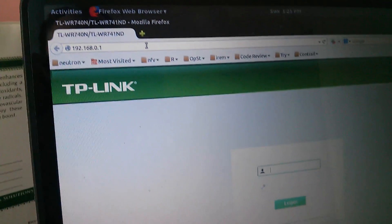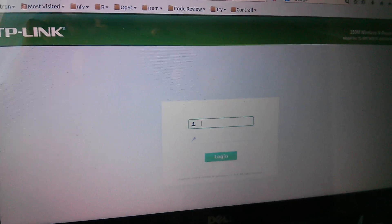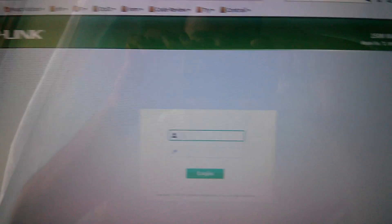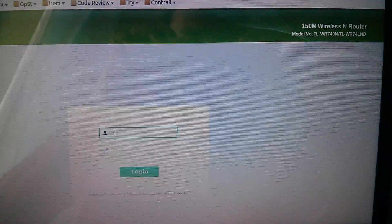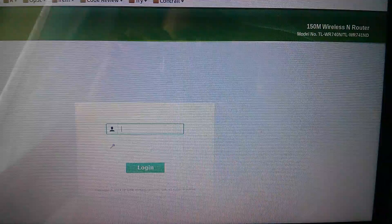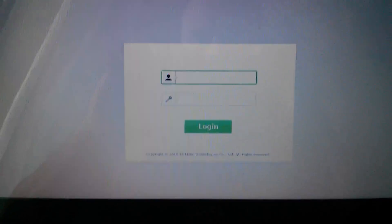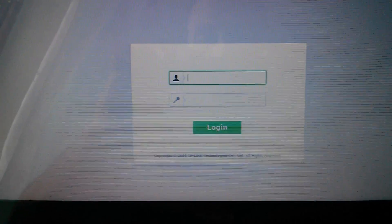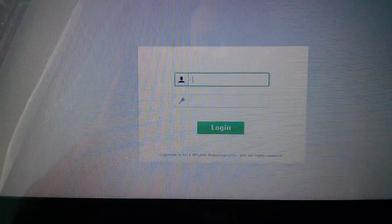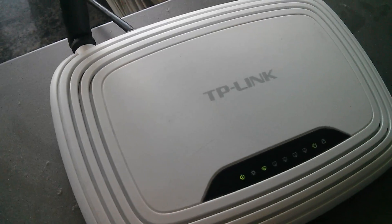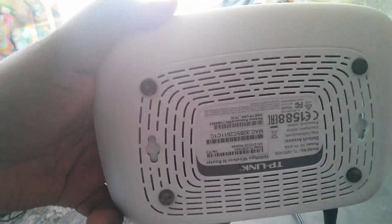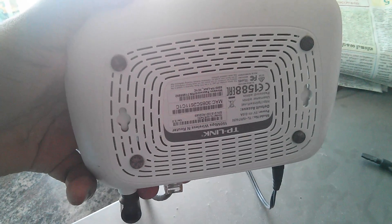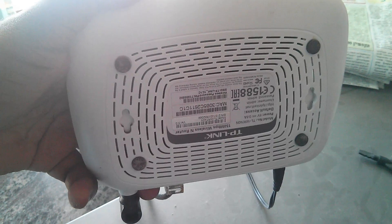Then you will get a login page like this: TP-Link wireless router. There you can see the model number and everything. Then you have to type the username and password. Actually, this username and password you can see at the bottom of your router. If you check the bottom side, you can see the username and password there.